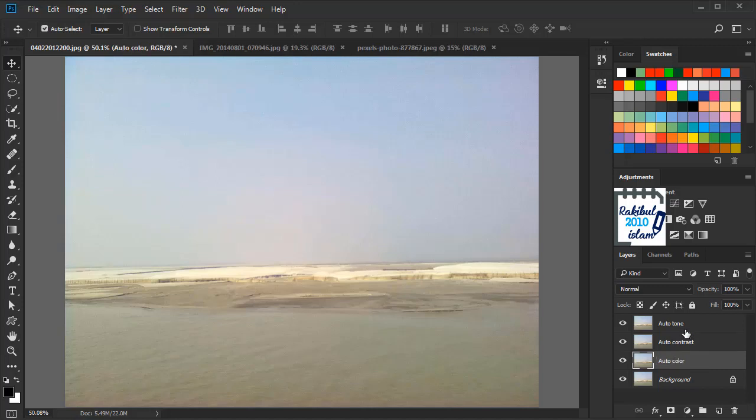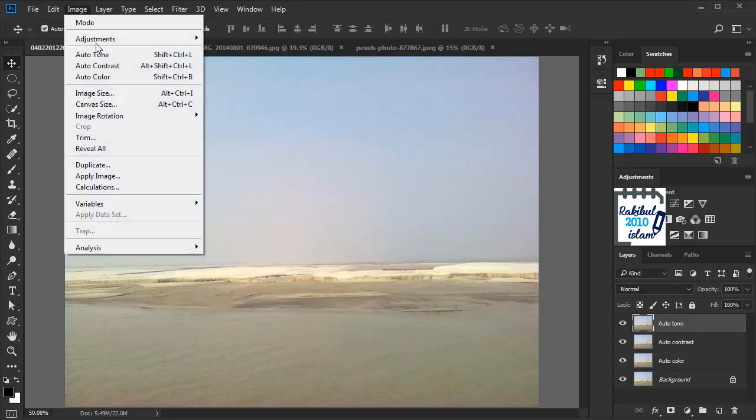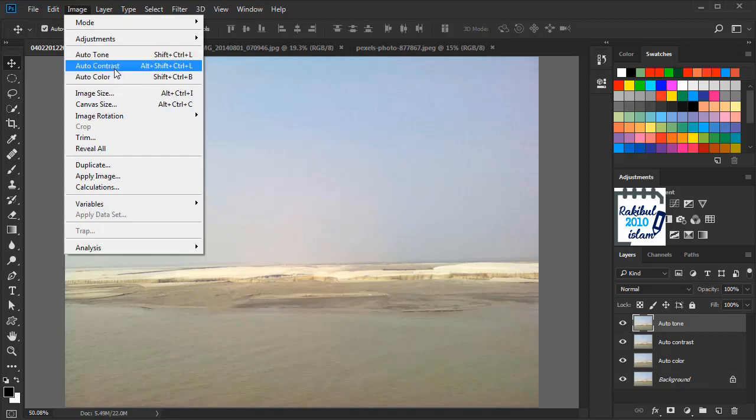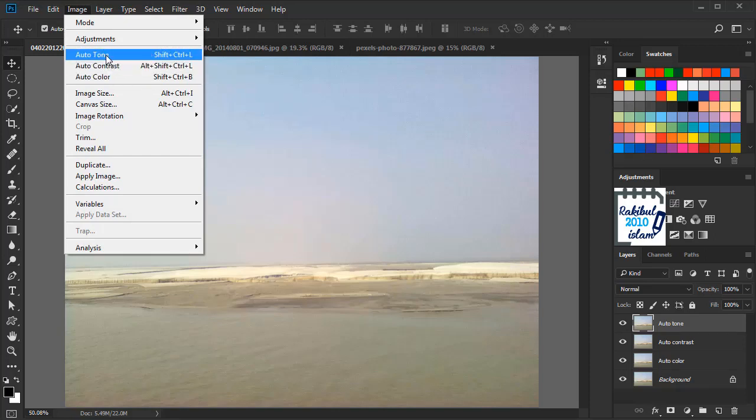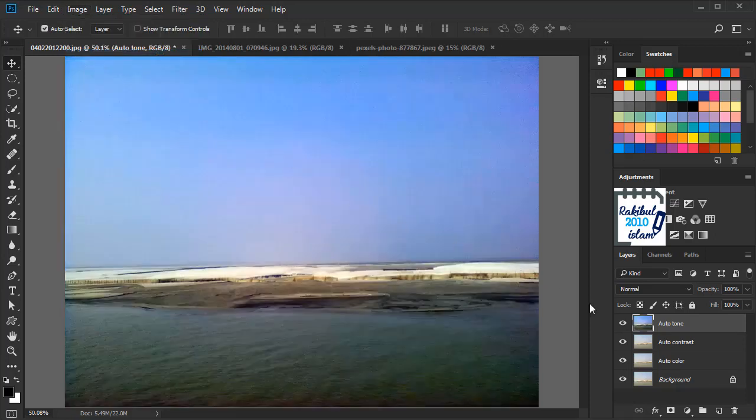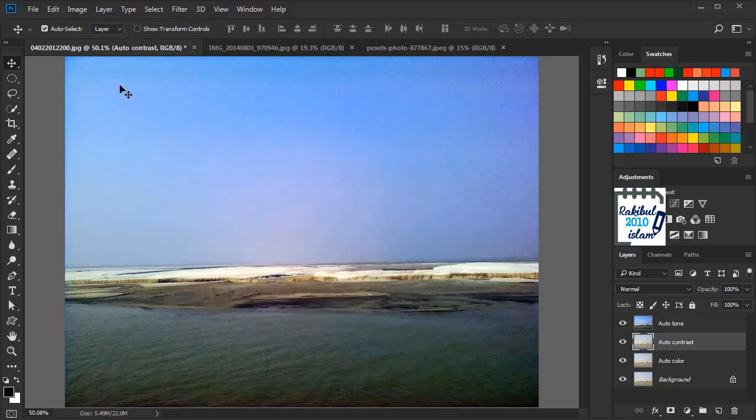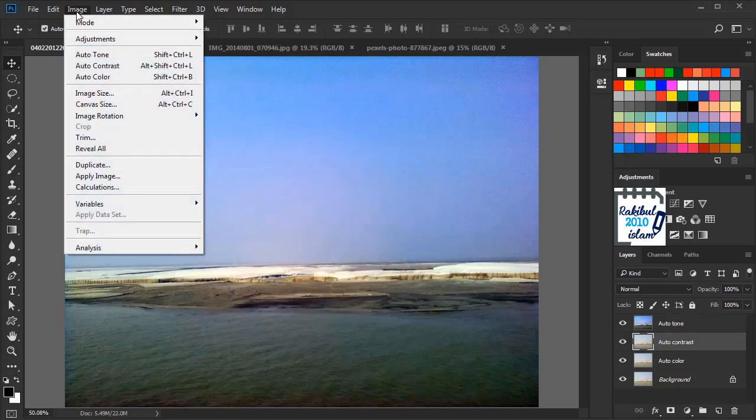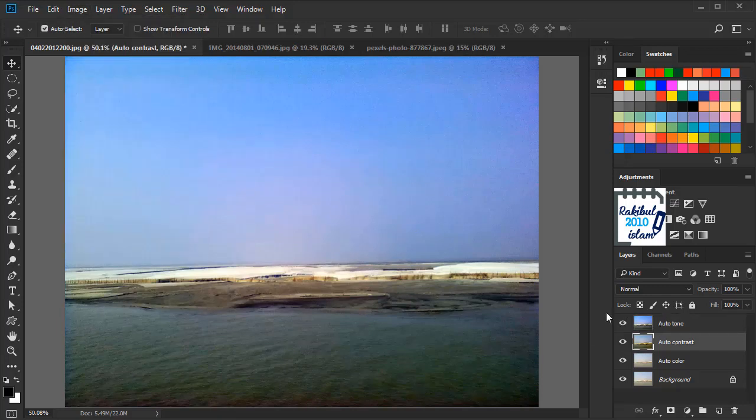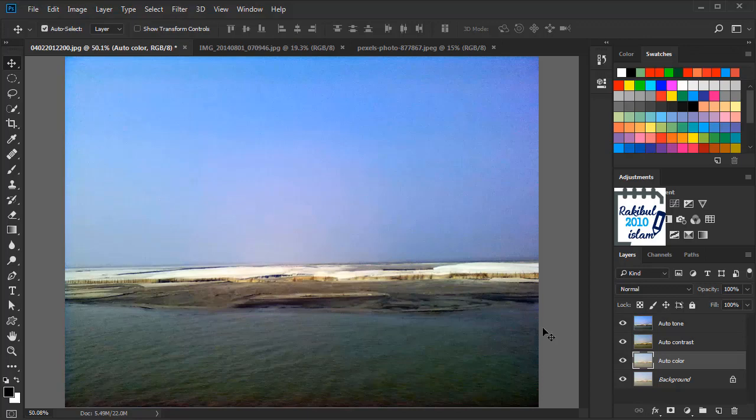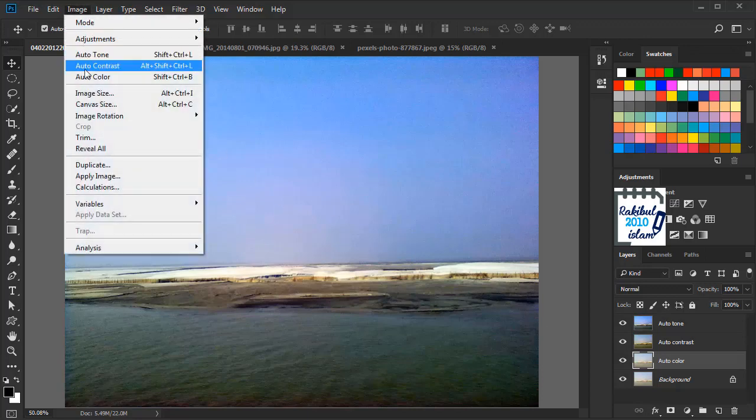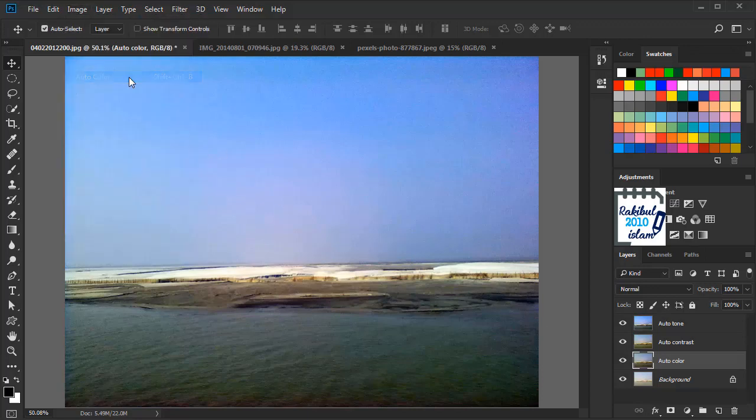Now we will apply these three effects respectively. I will choose Auto Tone, then select this layer and choose Auto Contrast and Auto Color.